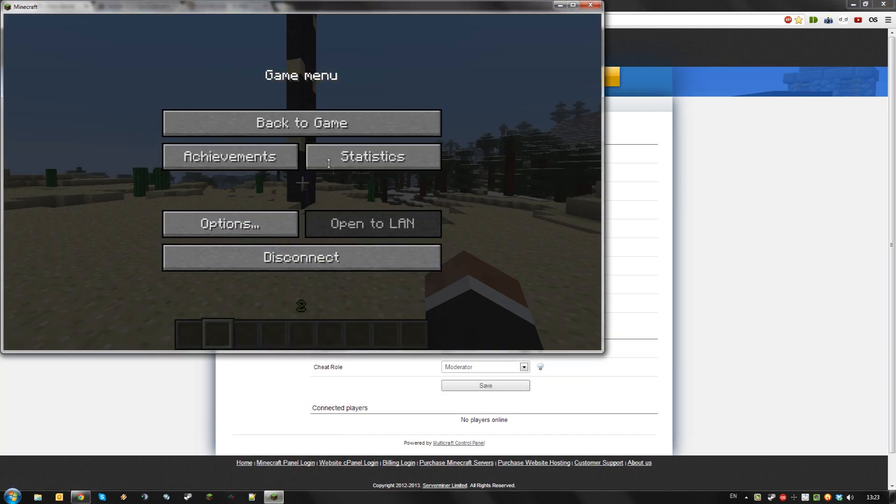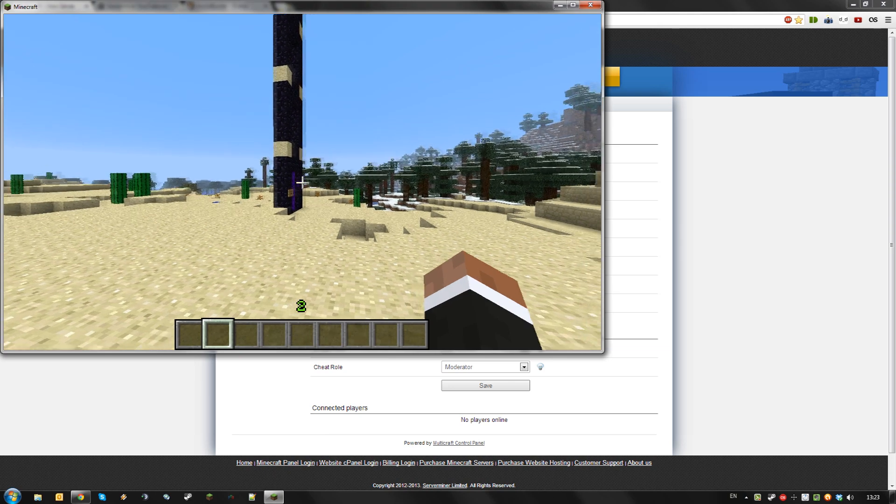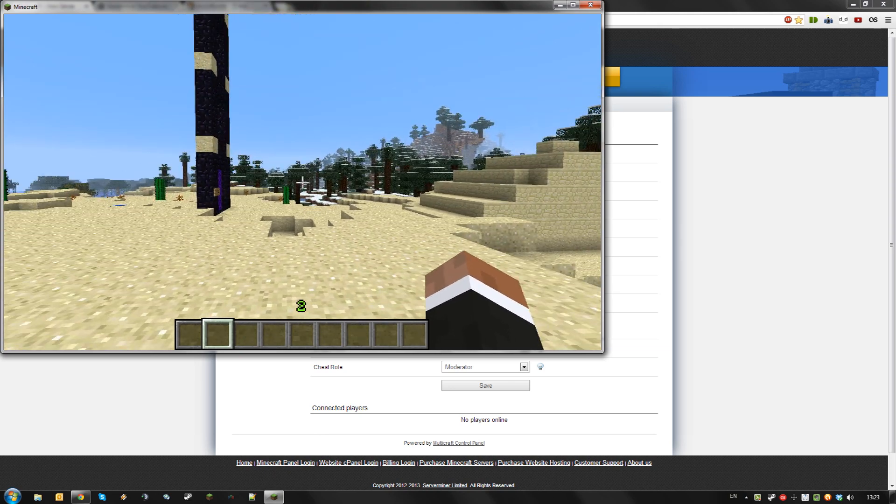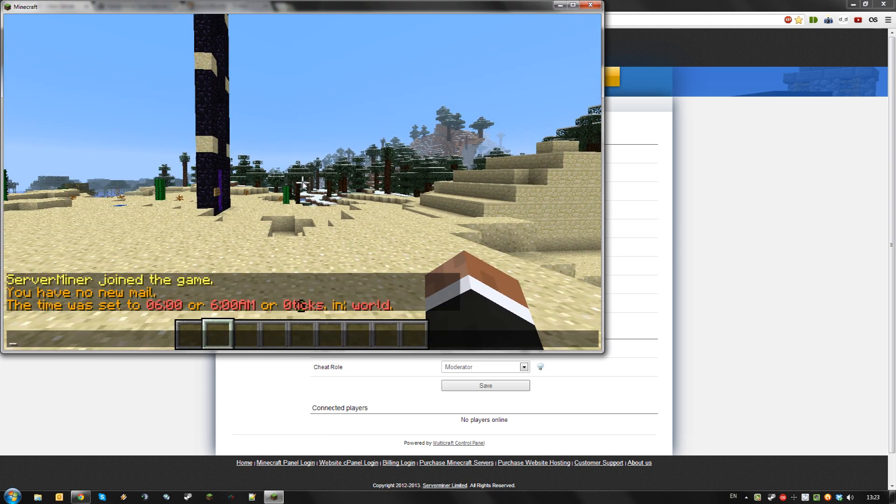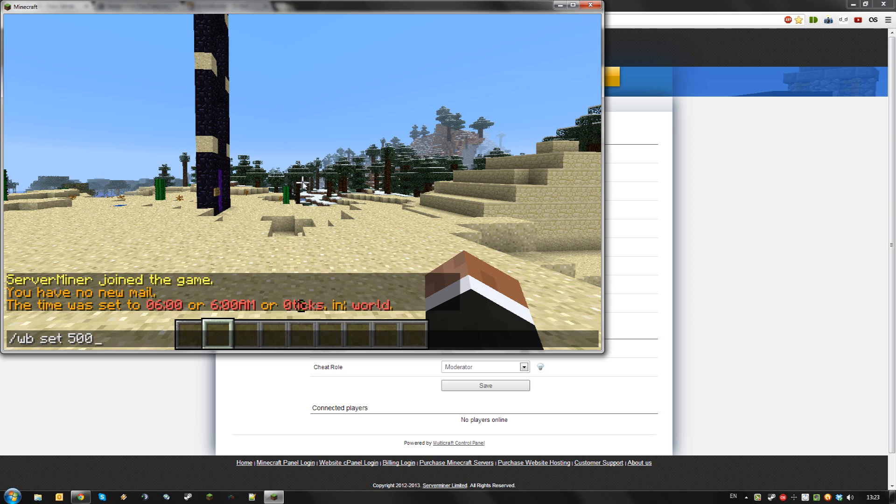Then setting a world border is as easy as going in-game and typing slash WB set, then the radius of the border around you. You can even type two radiuses here to make it an elliptical border.